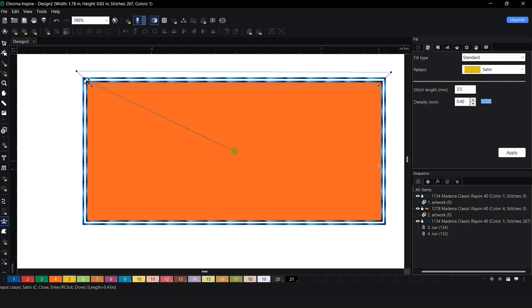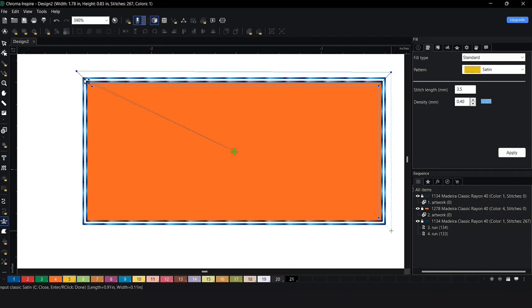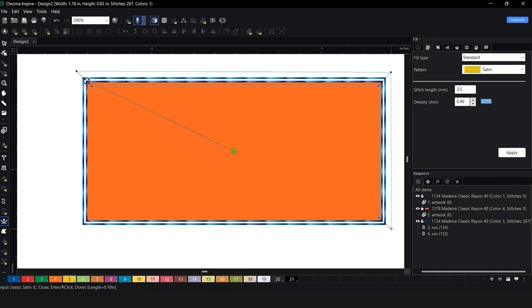Then I'm going to drag it all the way down here and select this point. Come out, follow your line. Don't worry if it's off a little bit. You can always go back and adjust it and select this point here.